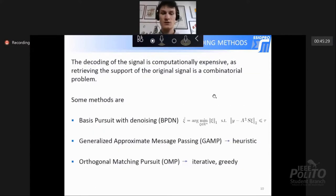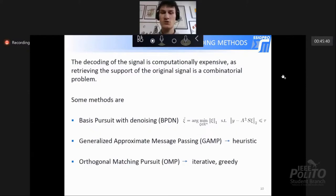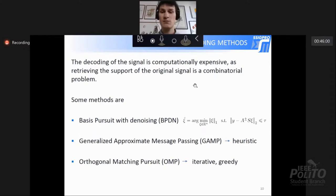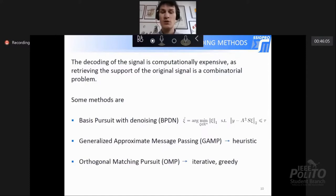The main problem is how we evaluate the support vector S, because this is a combinatorial problem and is computationally heavy. Many methods try to solve this by finding approximate solutions. We can try, for example, to minimize the L1 norm of the vector ξ with basis pursuit denoising. We can use heuristic methods such as generalized approximate message passing, or we can employ iterative and greedy algorithms such as orthogonal matching pursuit.